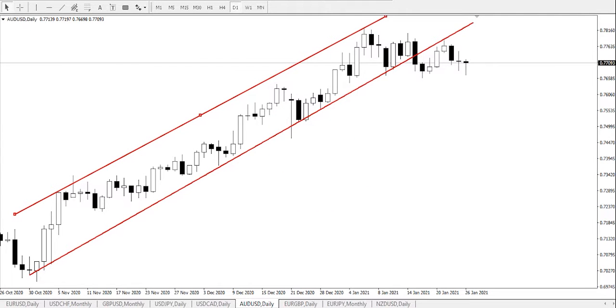Hello guys, my name is Ouse, technical analyst of SuperForex. Today we shall be looking at the Australian dollar / US dollar on the daily timeframe.